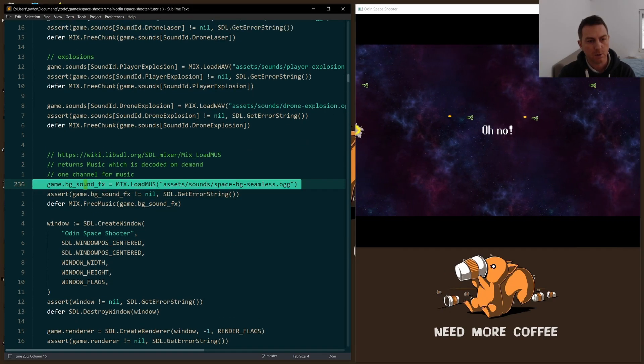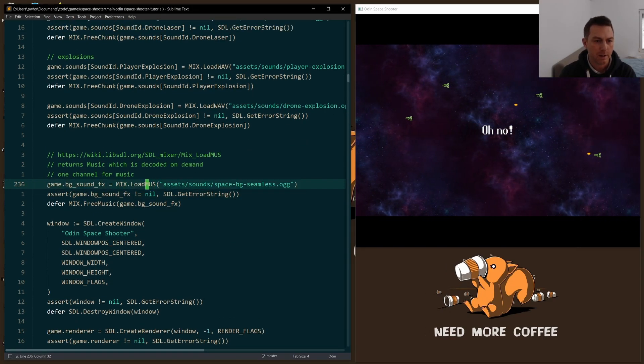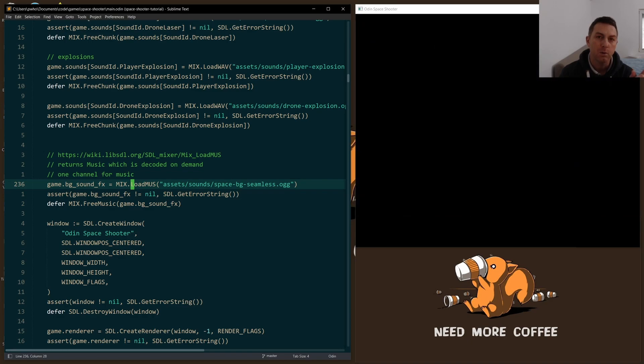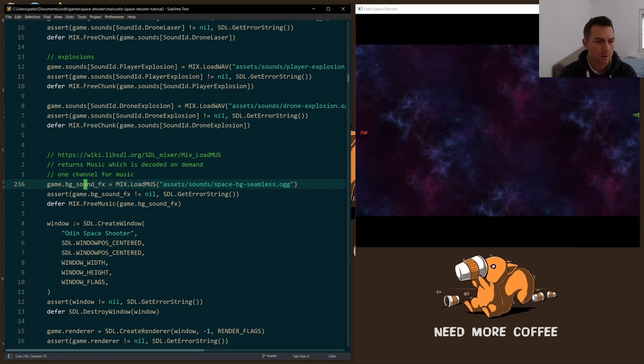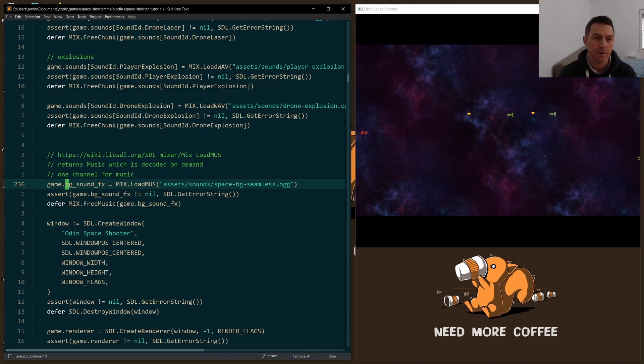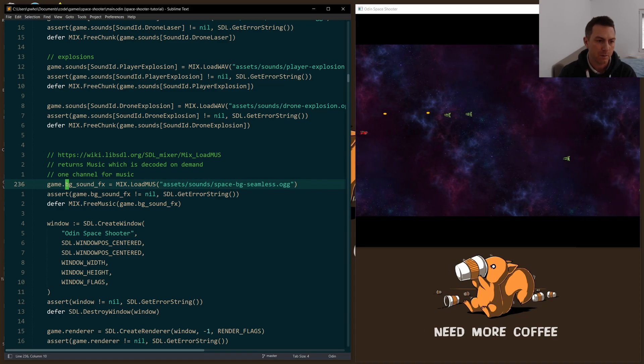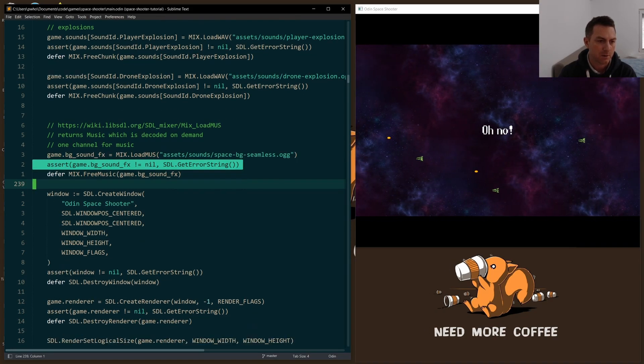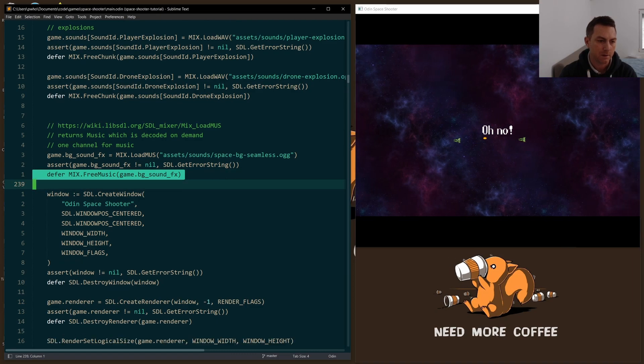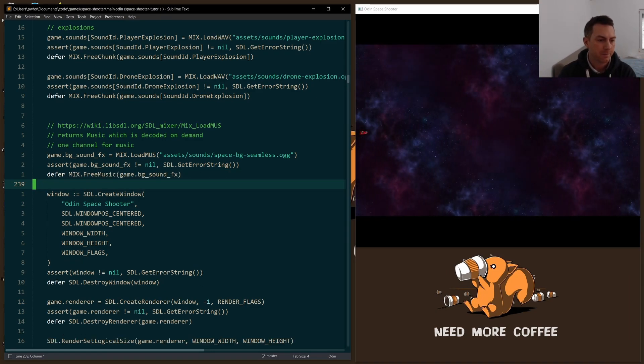And then down below I load music. So this is not load wave, this is load music. So it will return a music object, which is what I'm storing in the BG sound effects field on my game struct. Check for errors, defer free music. So that's it. I've got everything loaded where I need it.